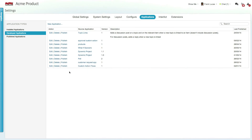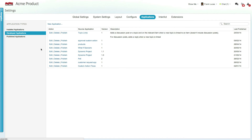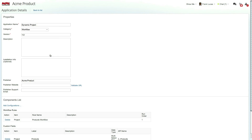To view a list of all your published apps, go to the published applications section. You can review previously published apps or remove apps that are no longer relevant. Additionally, you can change existing configurations and save an app with a new version in order to republish it.